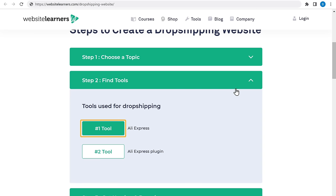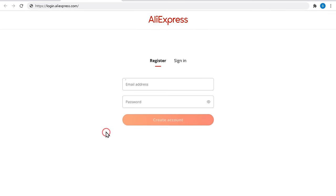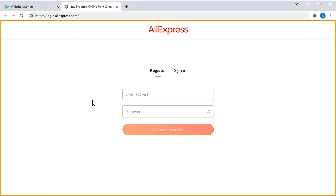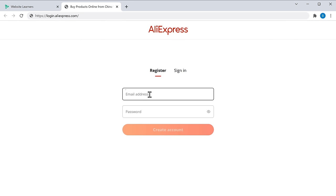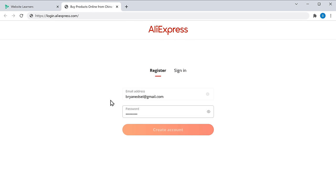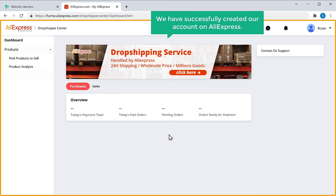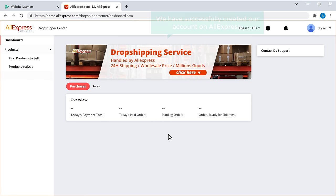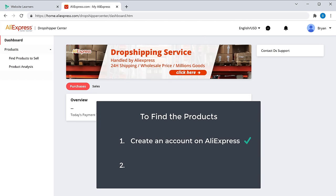Open AliExpress and click the first tool. It'll take you to this page. Fill up the details and click Create Account. Now we have successfully created our account on AliExpress. Once you have created your account, we can go to step two, which is to find products related to your topic.